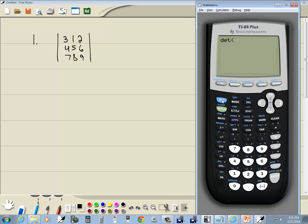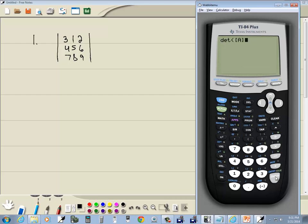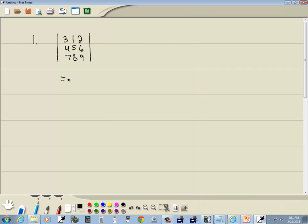And then I'm going to go back in the matrix menu. Second, x to negative 1. Enter on A. And enter again. And that tells us our determinant is negative 9.